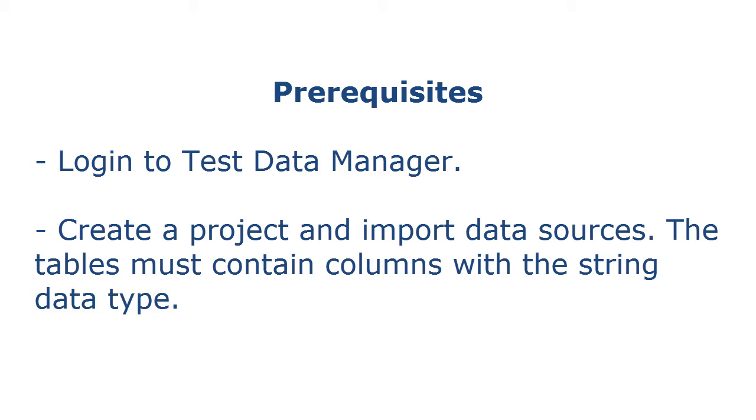Login to Test Data Manager, create a project and import data sources. The tables must contain columns with the string data type.